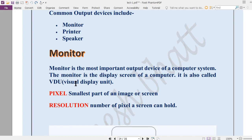Whenever you watch a video on YouTube, you set the resolution — it can be 360, 480, 720, or 1080. Resolution means the number of pixels a screen can hold. A pixel is the smallest unit of any image or screen, and it is made of small tiny rectangular boxes.